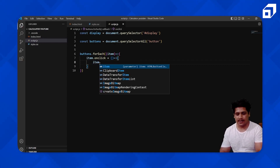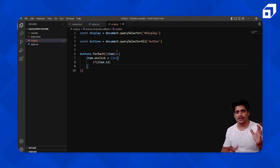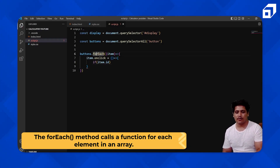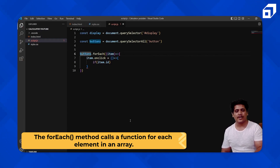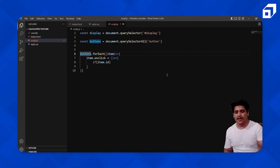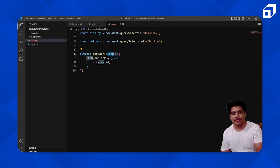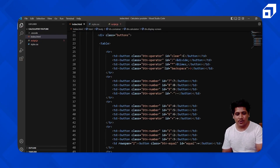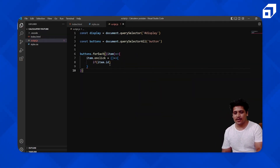We can identify each item using item.id. In JavaScript, when you use a higher-order function like forEach, map, or filter, the argument comes from the array. Here, querySelectorAll has selected all buttons into an array-like structure, and whichever button you click goes into 'item'. We identify that button by its unique id — clear, slash, asterisk, backspace, 7, 8, 9, and so on.